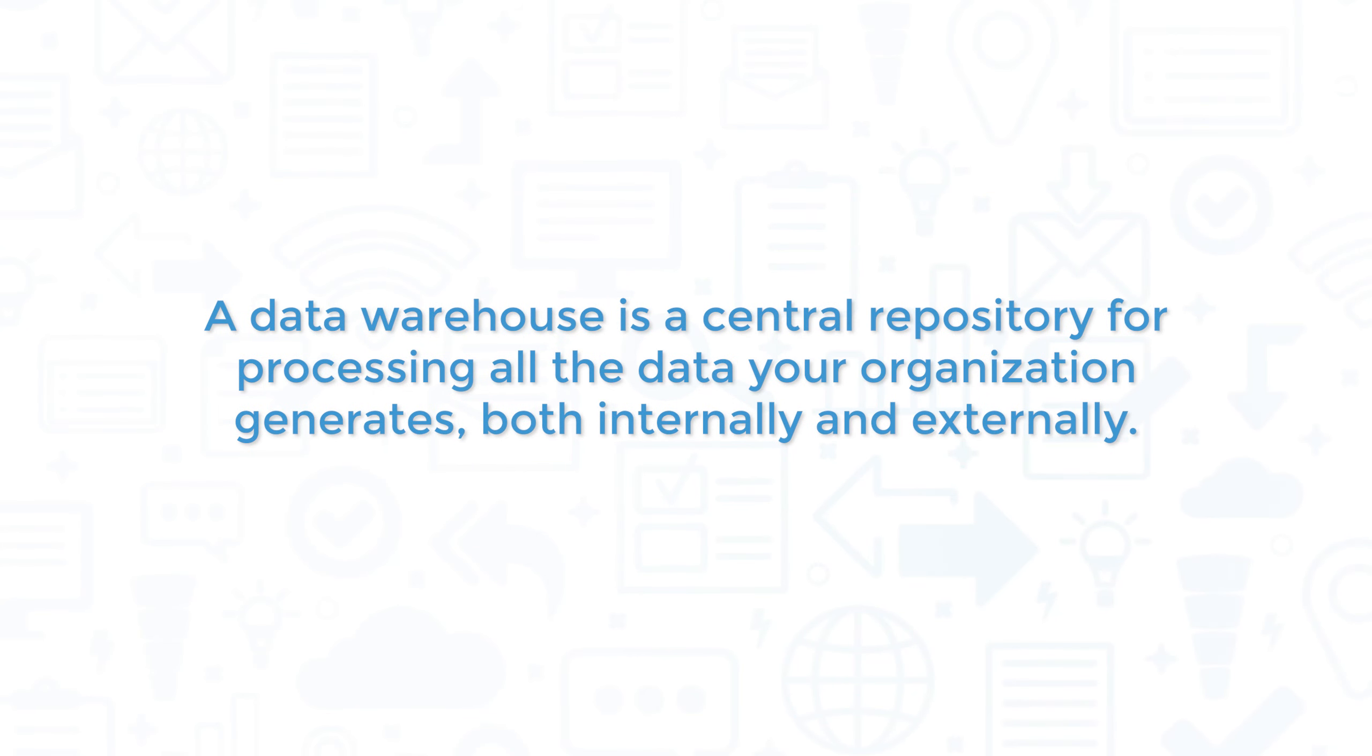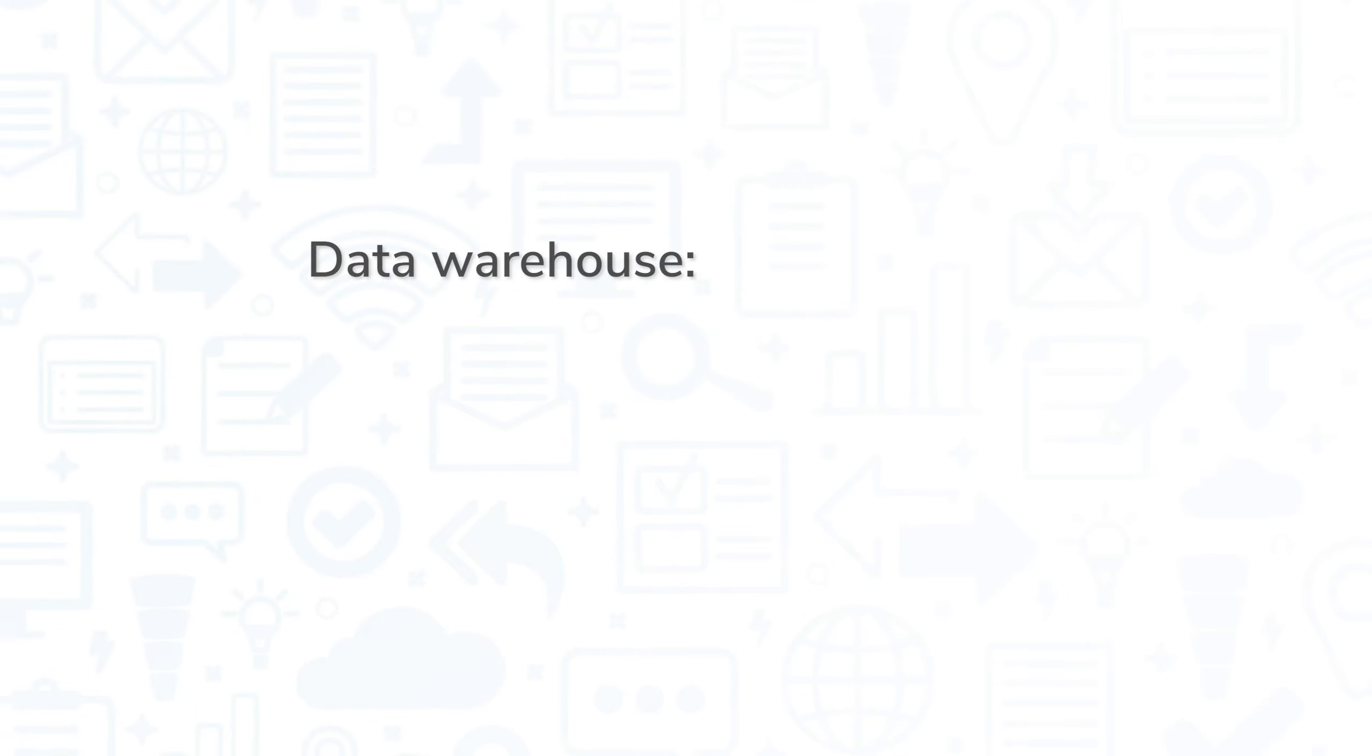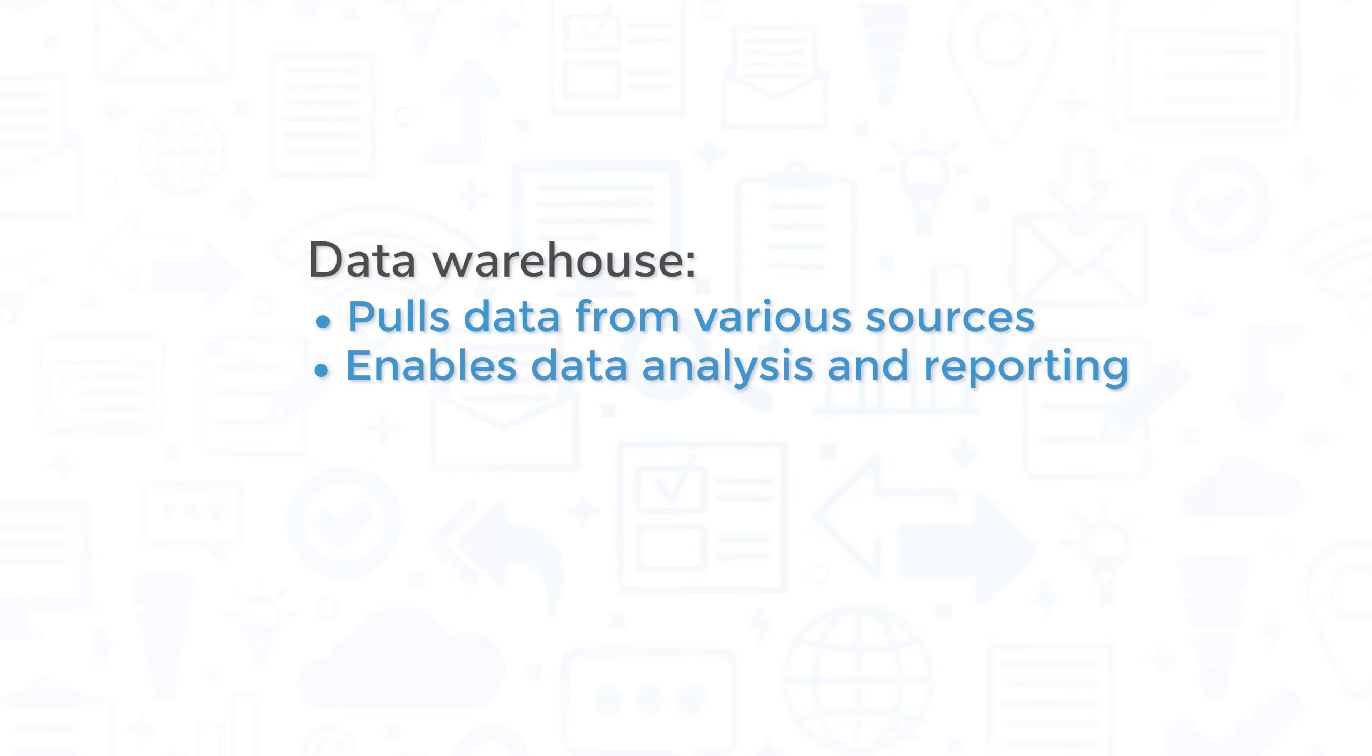A data warehouse is a central repository for processing all the data your organization generates both internally and externally. As a core component of business intelligence, a data warehouse pulls together data from sources like transactional systems and relational databases so that you can analyze your data and create reports and dashboards.